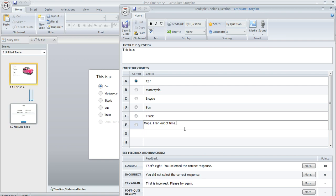I'm actually going to make this answer choice invisible to the learner unless they do run out of time. If that happens, I'm going to make the choice visible and mark it, and I'm going to prevent the learner from marking any other option. And I'll also show them a message letting them know that they ran out of time.